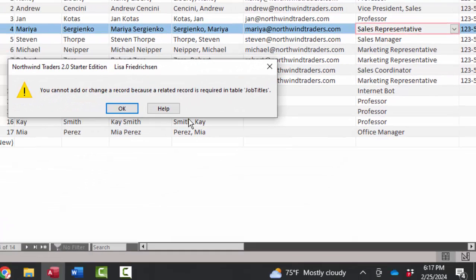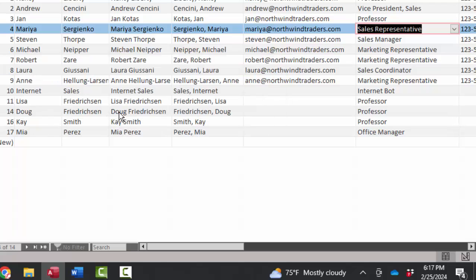You're going to get an error message because that value does not exist in the parent table, in the one table, in the job titles table, in this one-to-many relationship. So we have to click okay here and press escape to remove that edit.